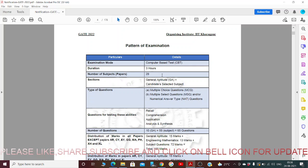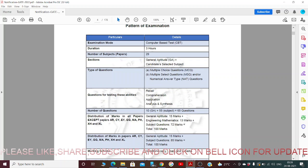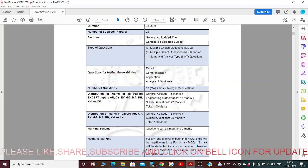The sections will be General Aptitude plus the candidate's selected subject — that is GA plus whichever subject you are interested to take. Types of questions will be Multiple Choice Questions (MCQ), Multiple Select Questions (MSQ), and Numerical Answer Type questions.